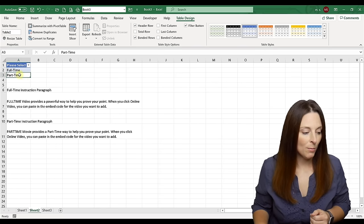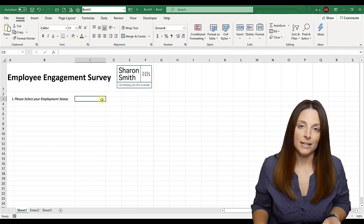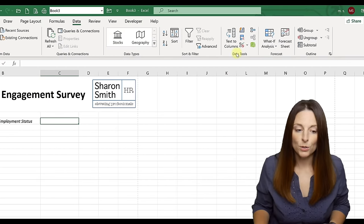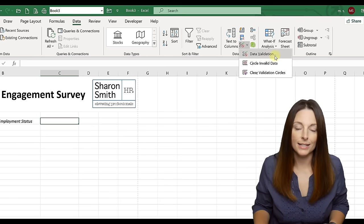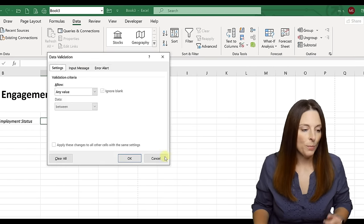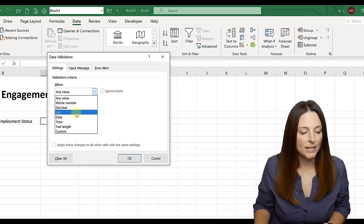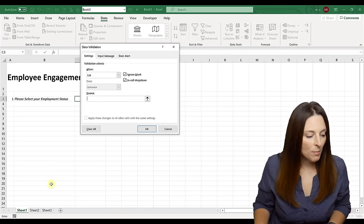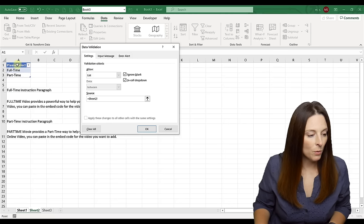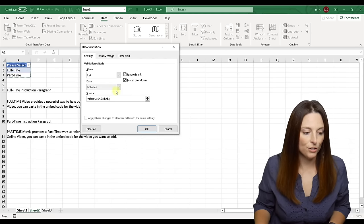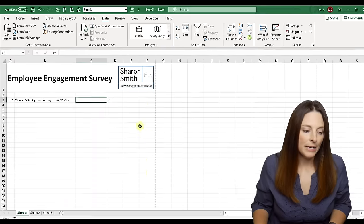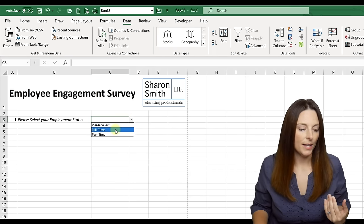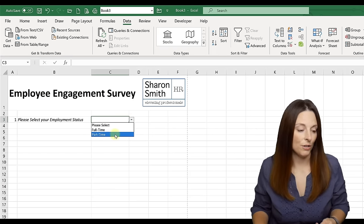Come back to Sheet 1 and select the cell where you want to insert the dropdown. Go up to Data, under Data Tools, and select Data Validation. That opens a window — drop down and select List. Put your cursor in the Source area, then come over to Sheet 2, select your table as your source, and click OK. Now you have a dropdown in Excel, so if somebody clicks on that cell, they can select full-time or part-time.